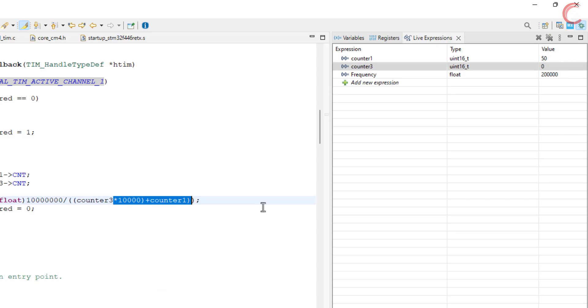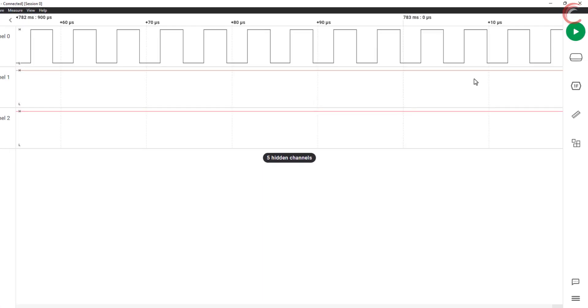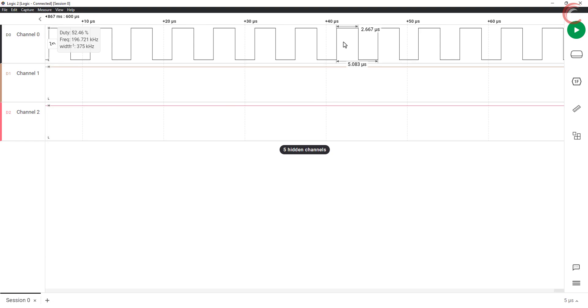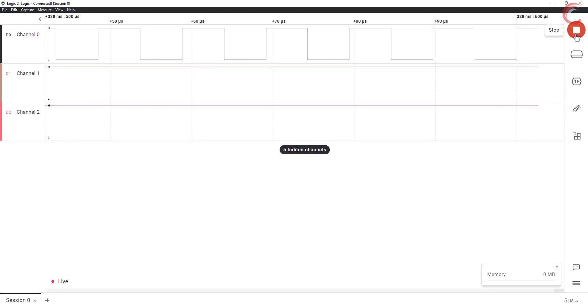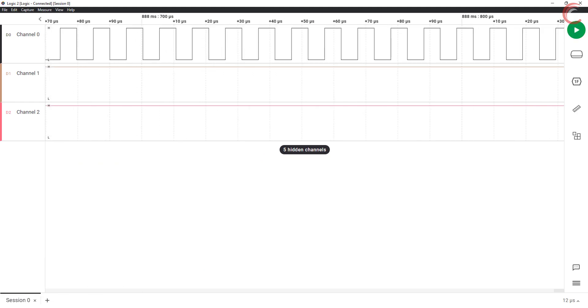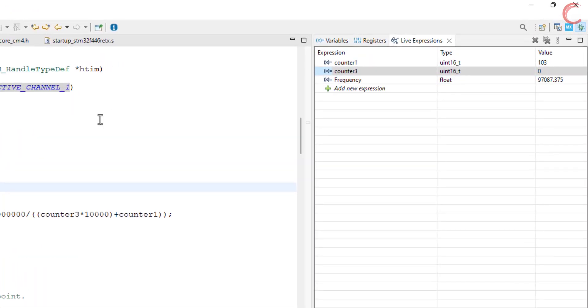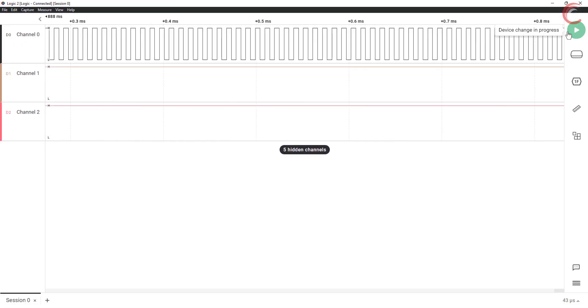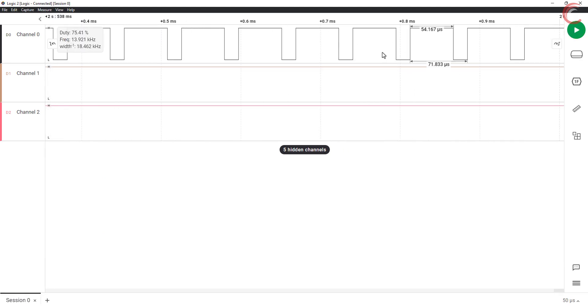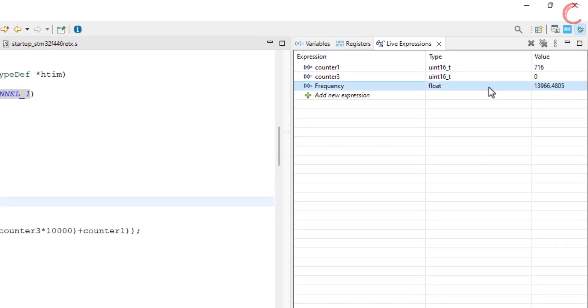Now it's working alright. You can see the frequency is 200,000. If we check the logic analyzer, it also gives similar values. Now I am going to reduce the frequency values. You can see the frequency is decreasing, and now it's around 97 kHz. Let's check the analyzer. Here we have a similar frequency. Now the reading is around 13.9 kHz, and you can see the similar reading in the logic analyzer.